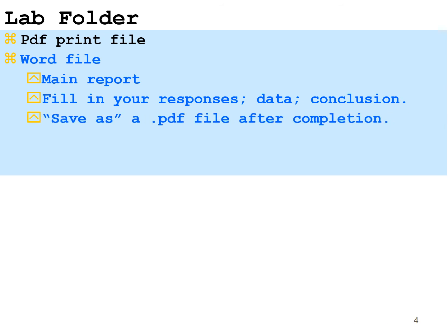When you're done with your main report on the lab, you're going to save this Word file as a PDF file. So you're just going to have to go down the list of possibilities for your extension and select PDF for your save as. There's also an Excel file for some of the labs, and that will be just an extra file for you to input data and get some results that you may be able to cut and copy into your Word file for the lab.